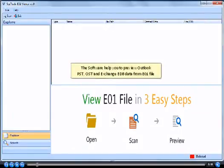The software helps you to preview Outlook PST, OST and Exchange EDB data from E01 file.